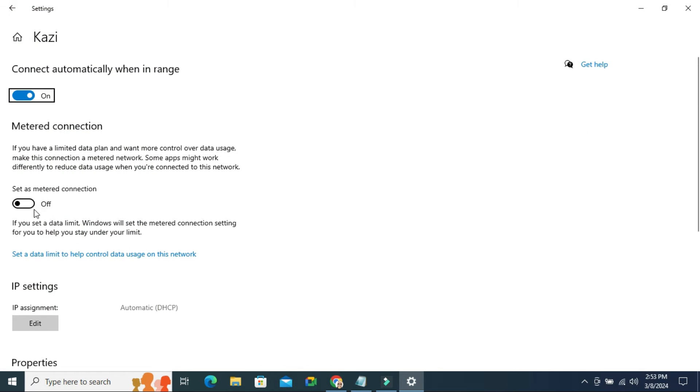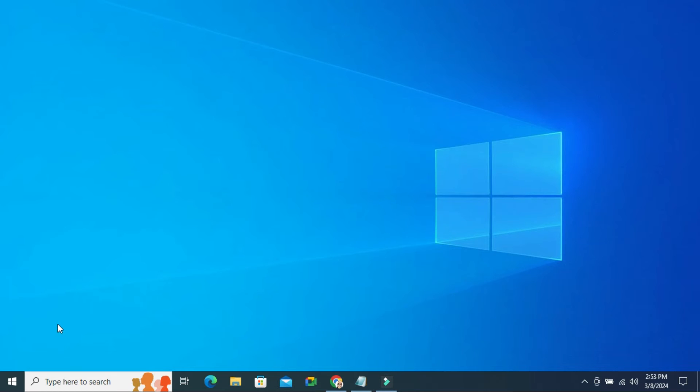By default it's turned off. Just click here to turn it on. Now close Settings.